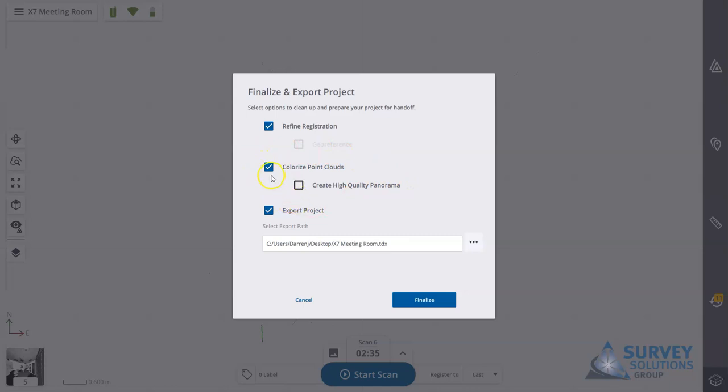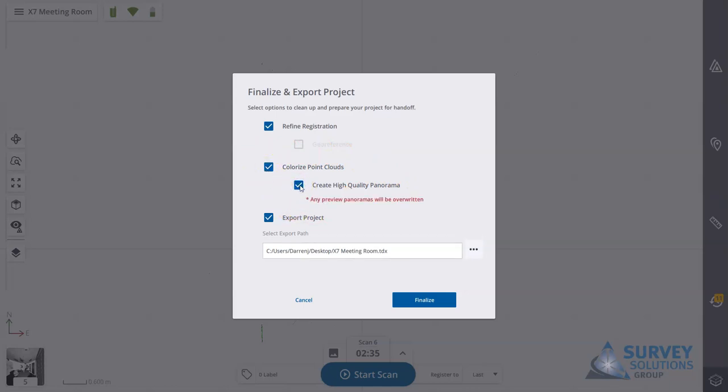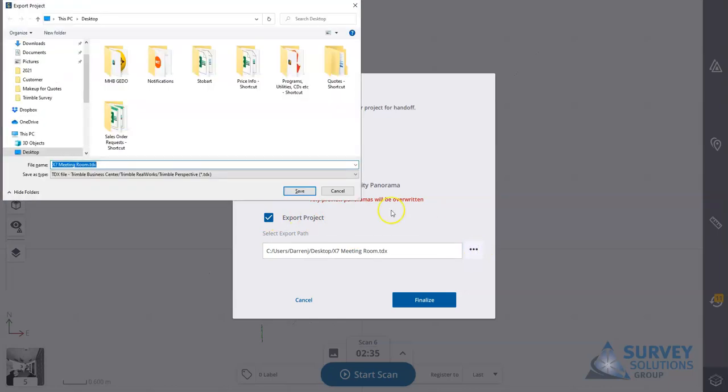So you can colorize it here. What we can also do is, if you have created preview panoramas, you can now create the high quality ones that will be used for colorizing the cloud. And then within the options here we have export project.